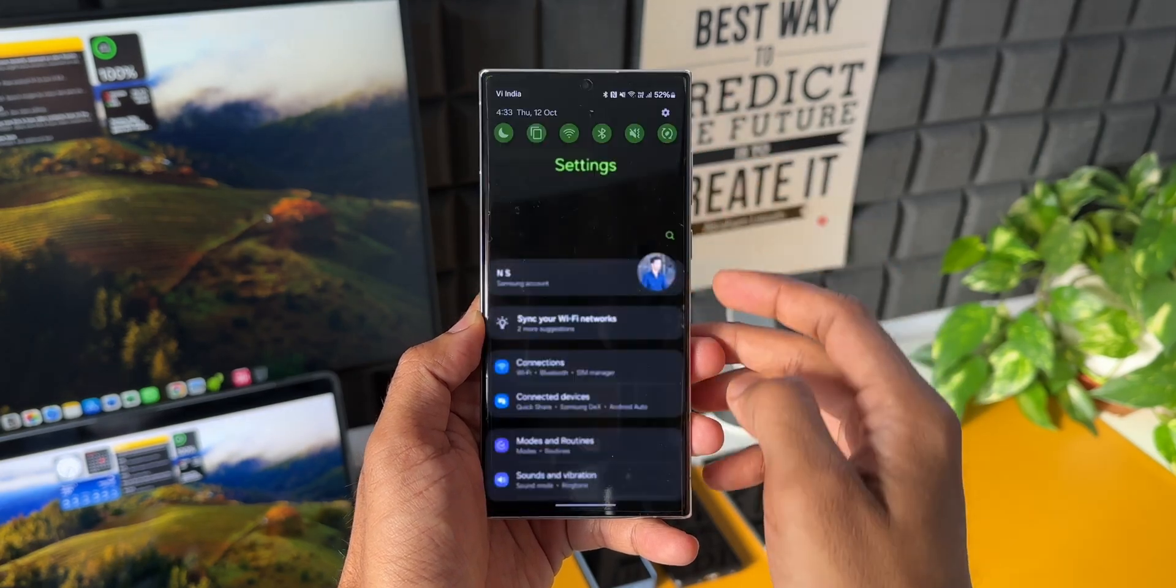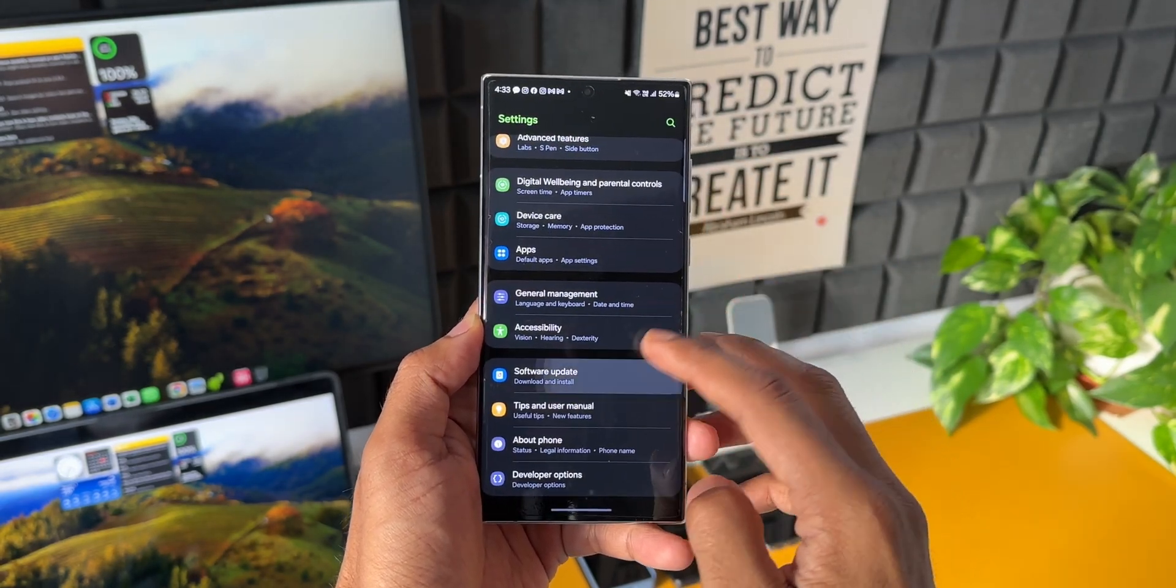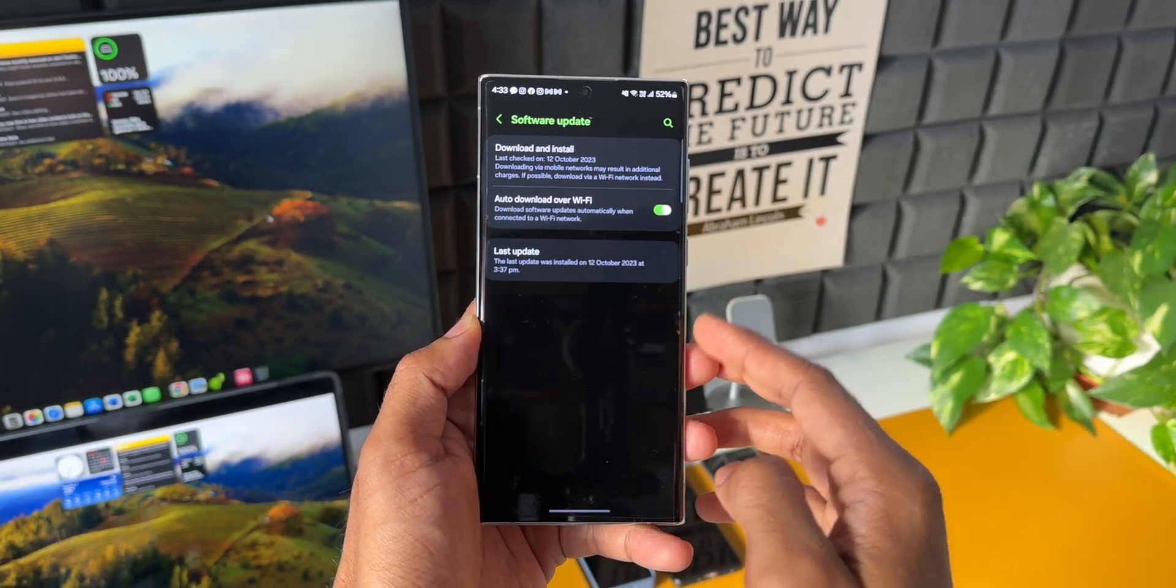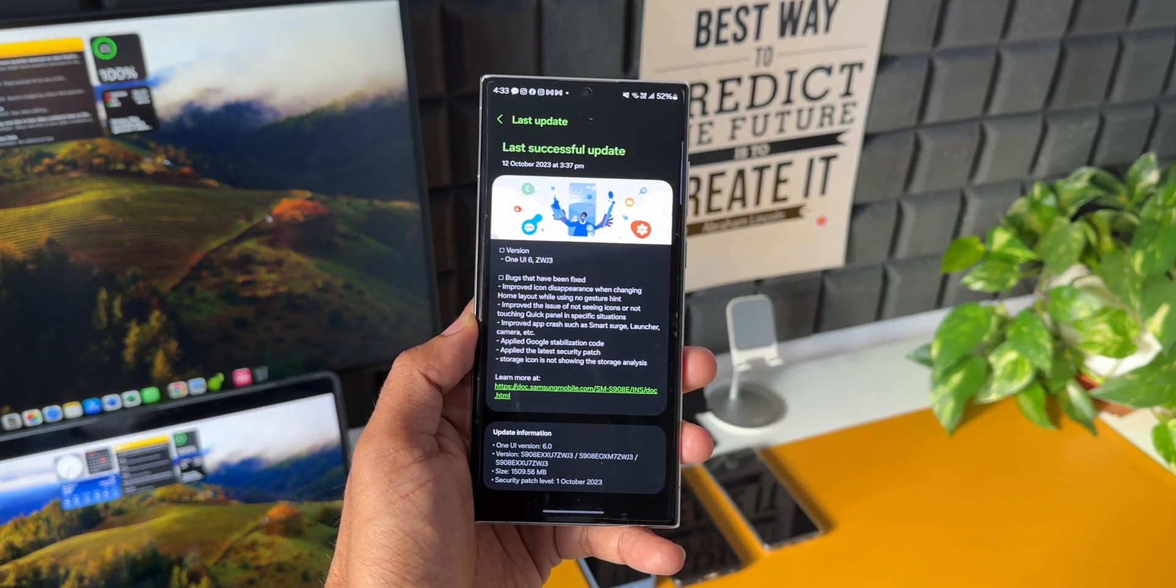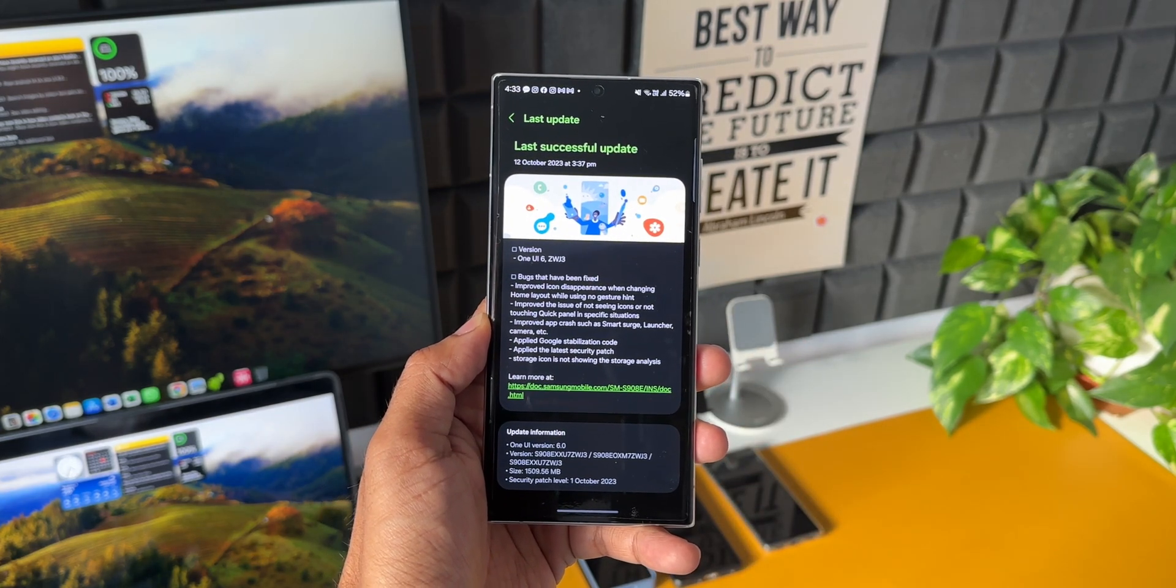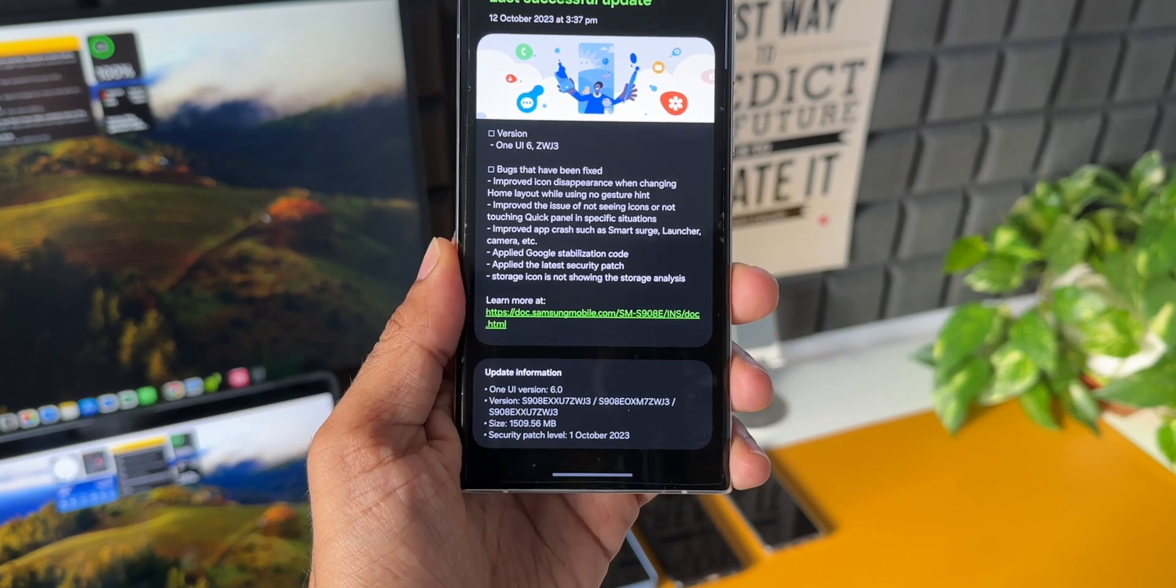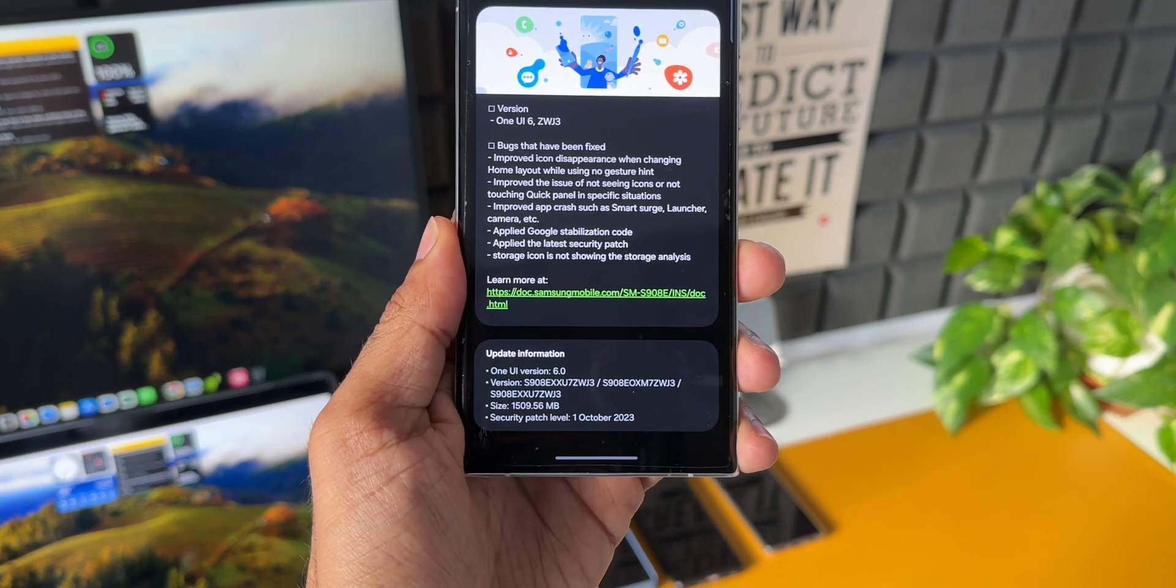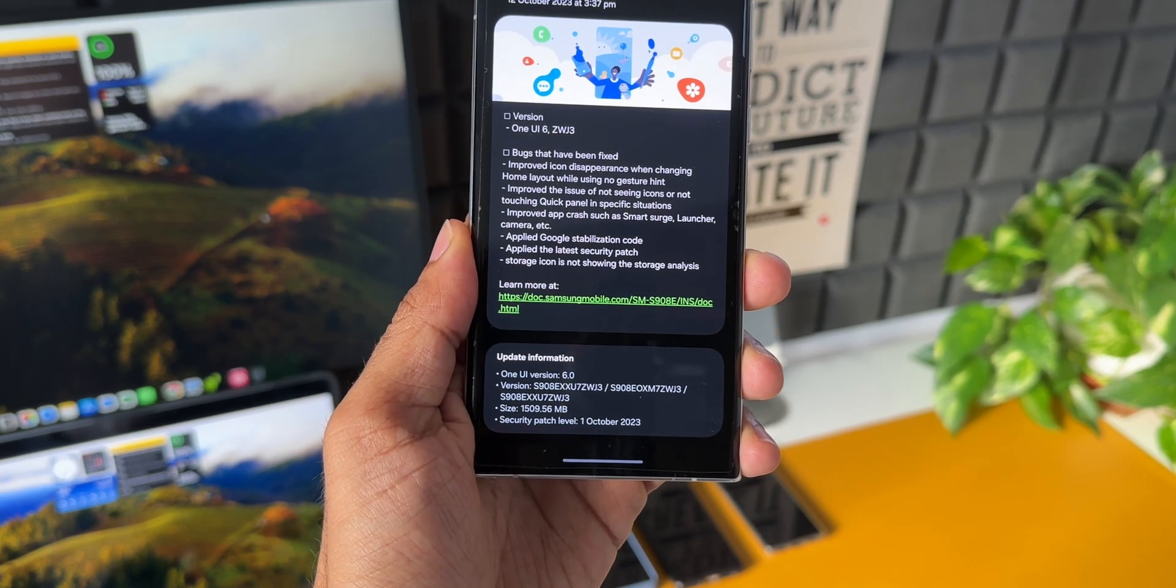You can go ahead and check the settings, software updates, tap on download and install. You'll be able to see this update. As you can see here, the version is ZWJ3 and you can see the list of bugs which have been fixed. At the bottom you can see the size is huge here.